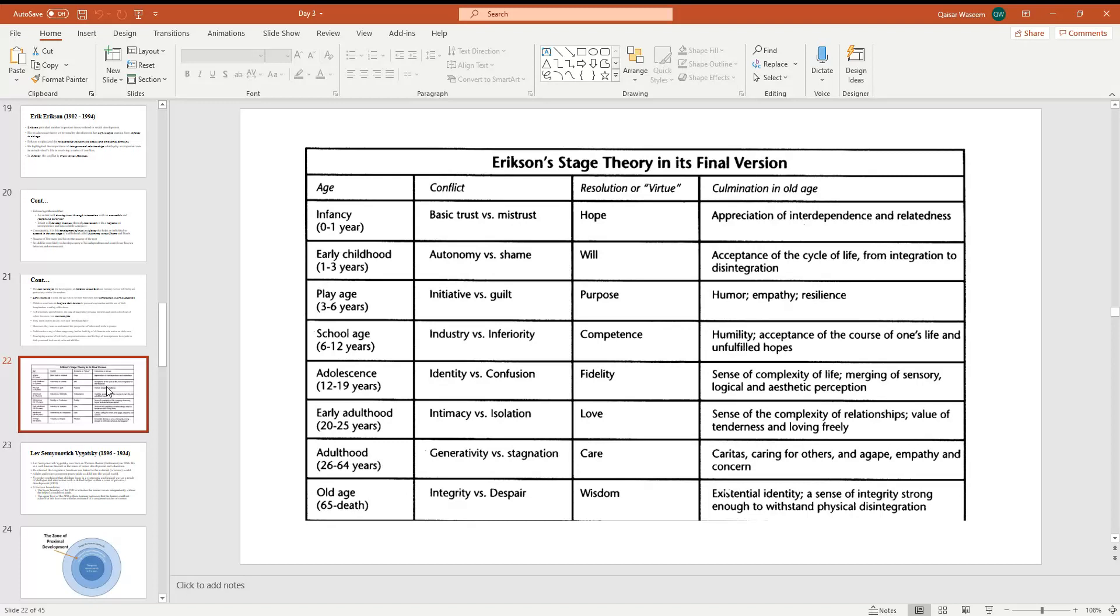Early childhood from one year to three years, what is the conflict? Autonomy versus shame. The virtue or resolution is the will. What will be attached to it? Acceptance of the cycle of life from integration to disintegration.